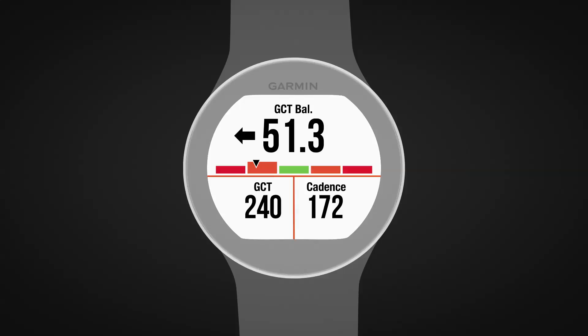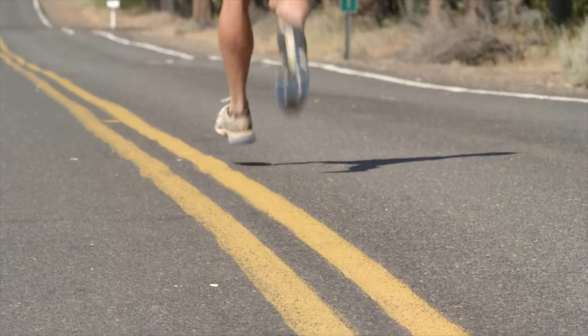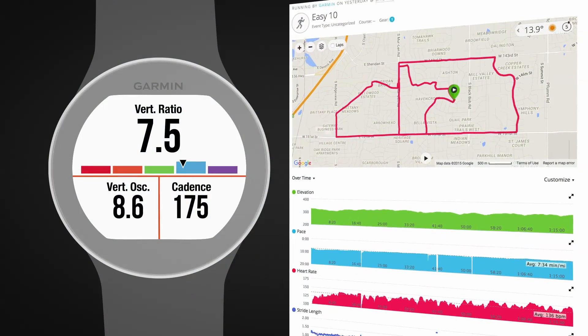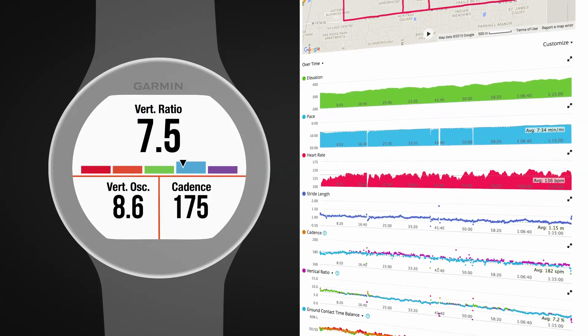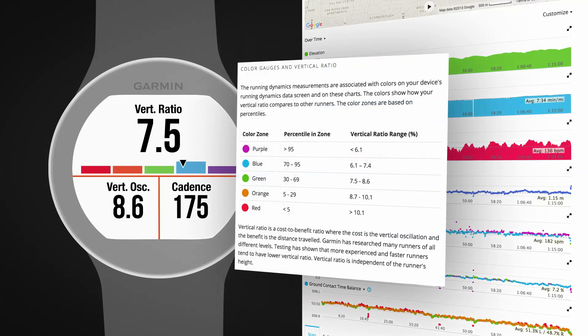In this example, the runner is spending more time on the ground when on the left foot. Through development and testing, Garmin found correlations between injuries and greater imbalances in ground contact time for certain runners. As with previous running dynamics metrics, Garmin has collected data from a range of runners of varying abilities and experience to determine typical ranges for these new metrics. The color gauges on screen and the charts in Garmin Connect give you an indication of how your values compare to other runners. Select the question mark next to the charts on Garmin Connect for more information about the color gauges and to see how you compare to other runners.